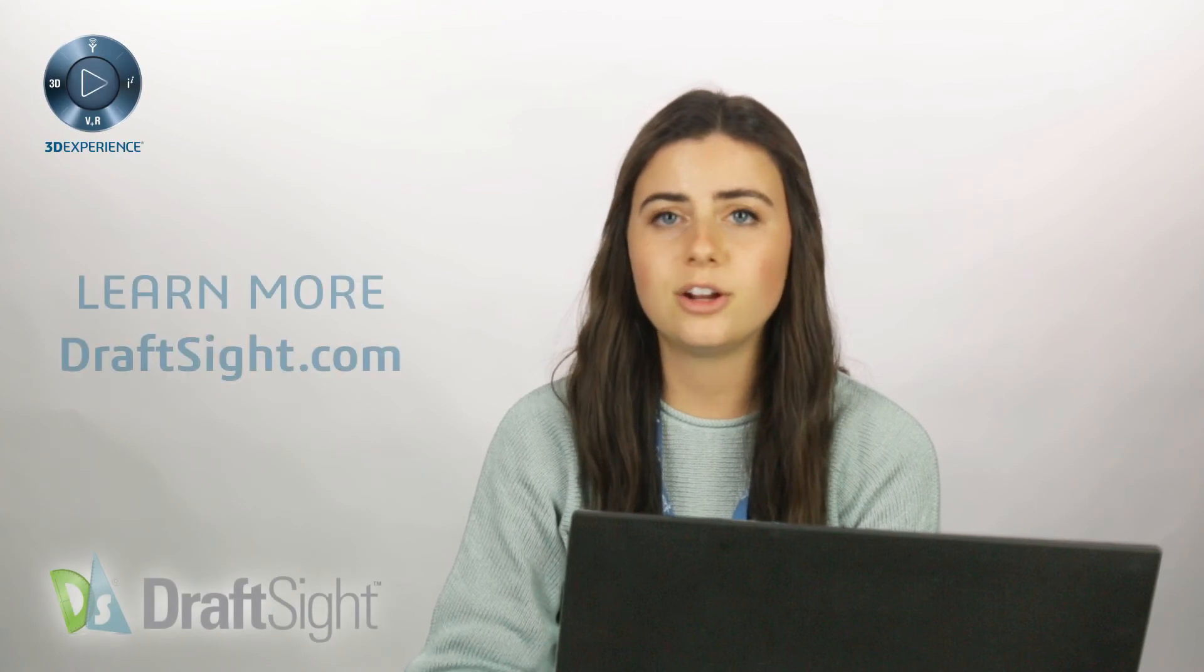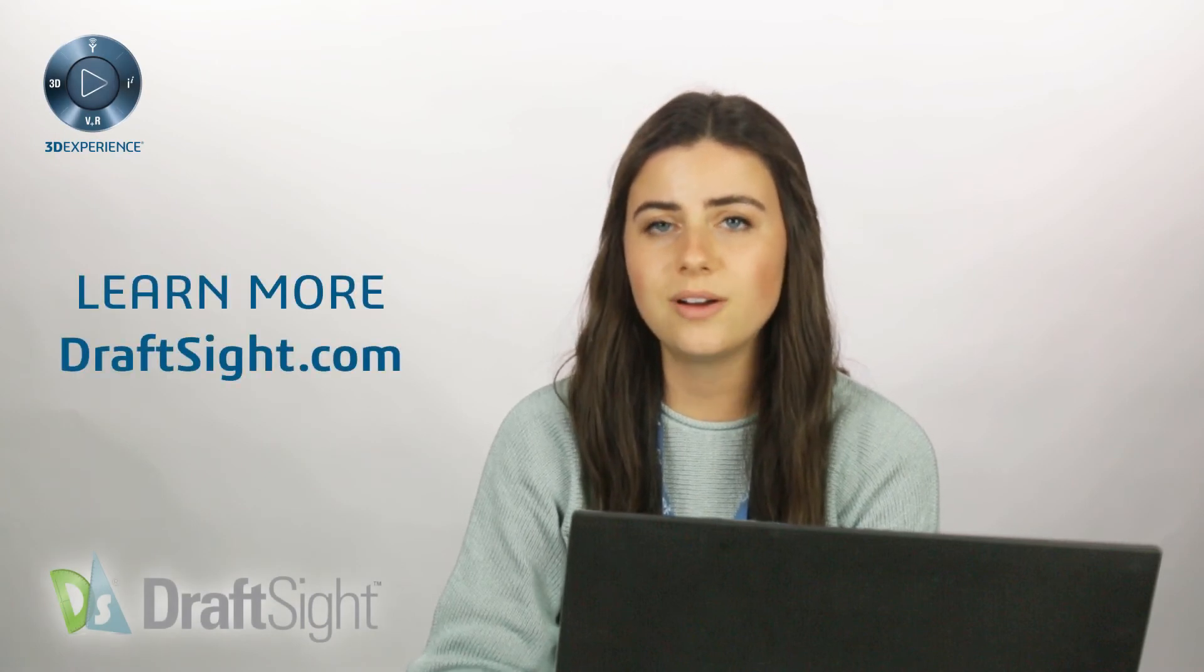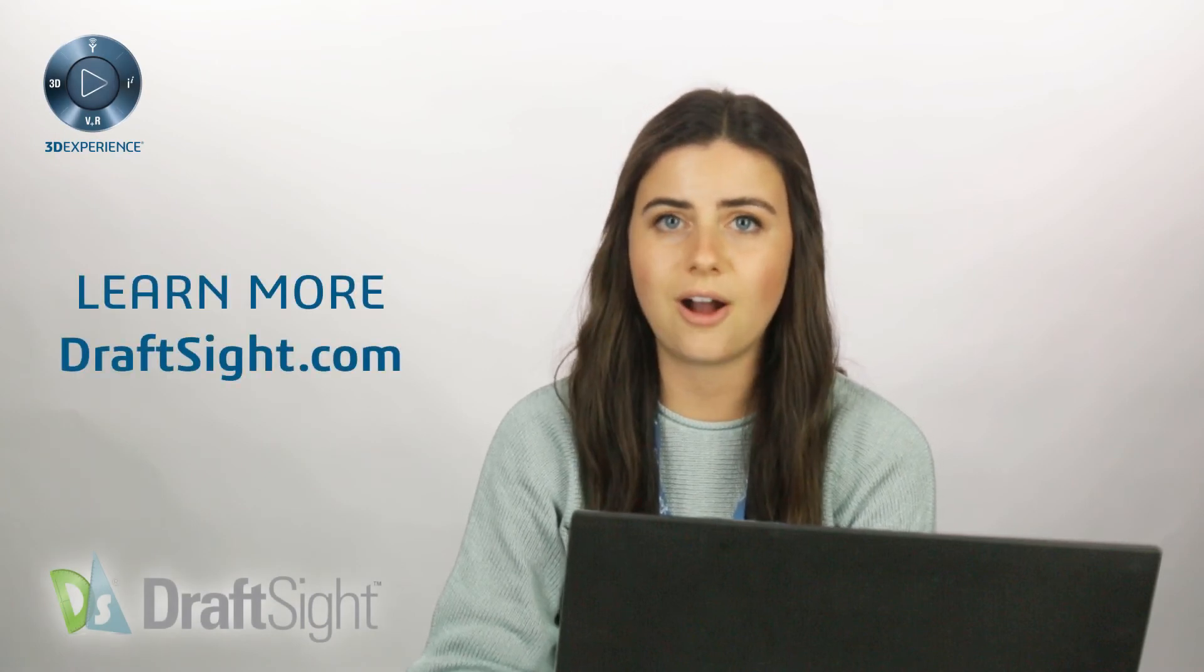If you're looking to learn more, visit the blog page or visit DraftSight.com. Thank you.